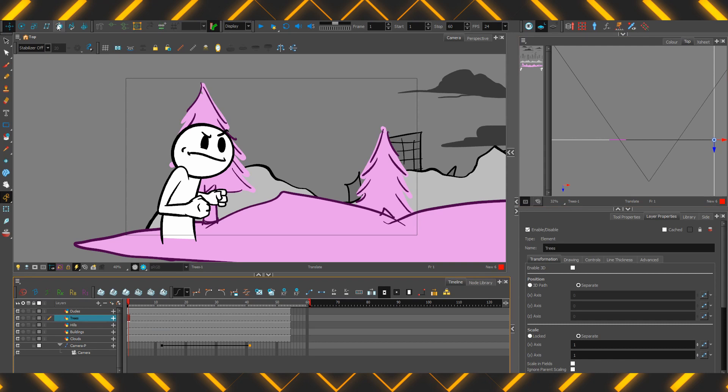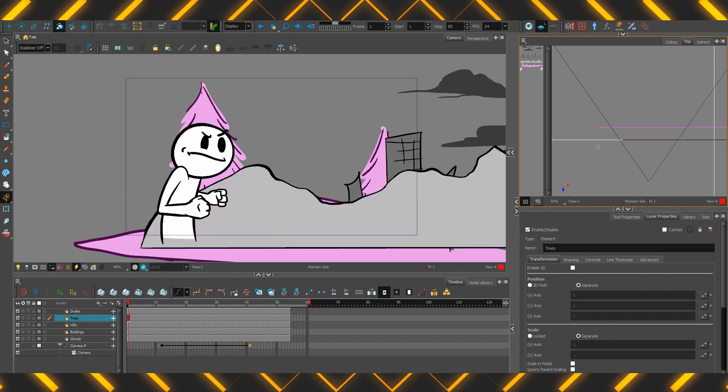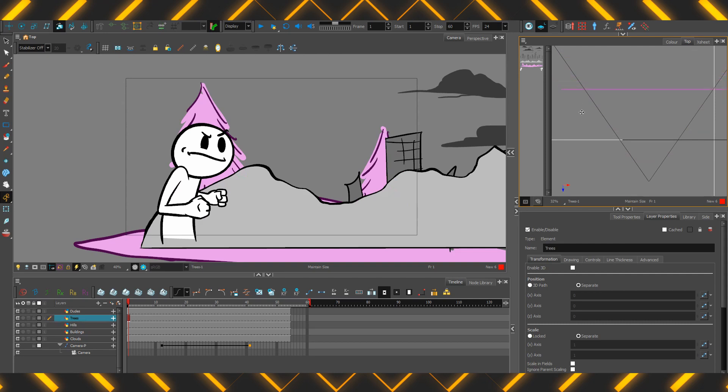That's what this button here is for. The one fourth most to the left is called maintain size. Now, if I grab this and I push it back, you'll notice that that pink line is going back there, but from our camera's point of view, it seems to be staying exactly the same.